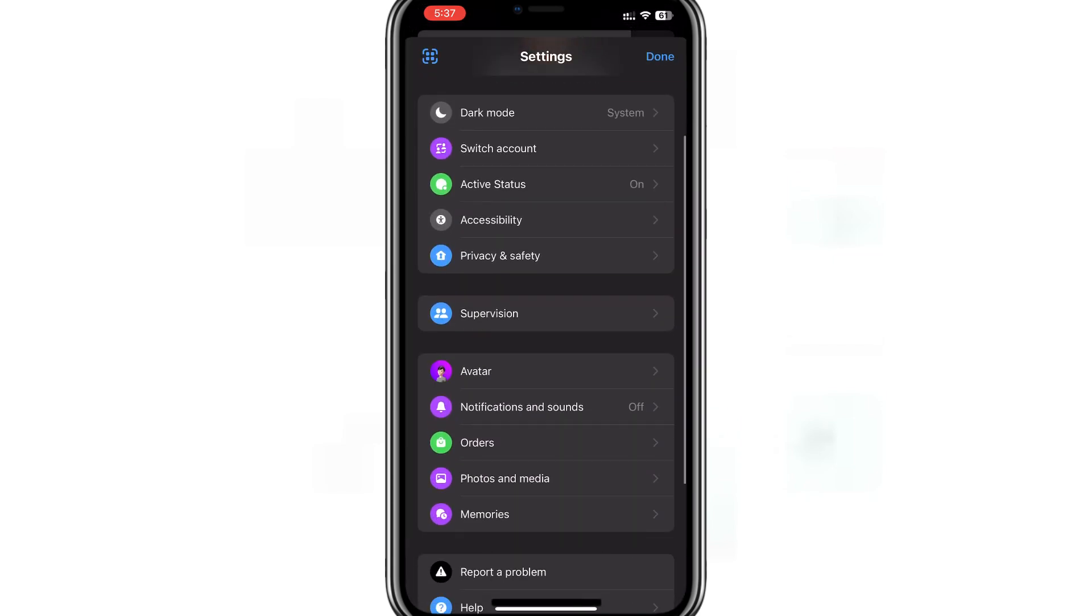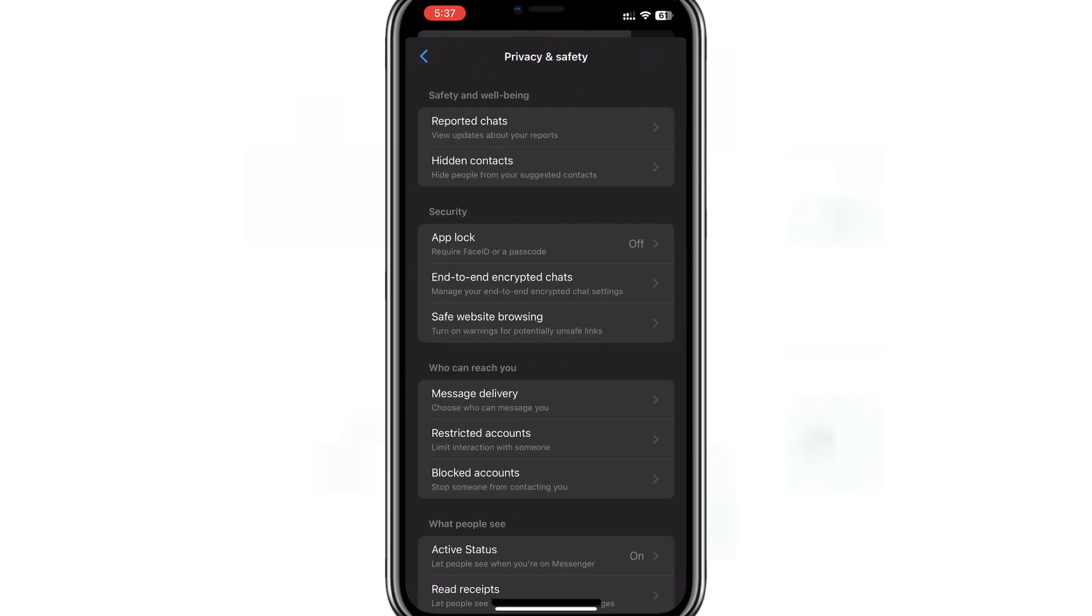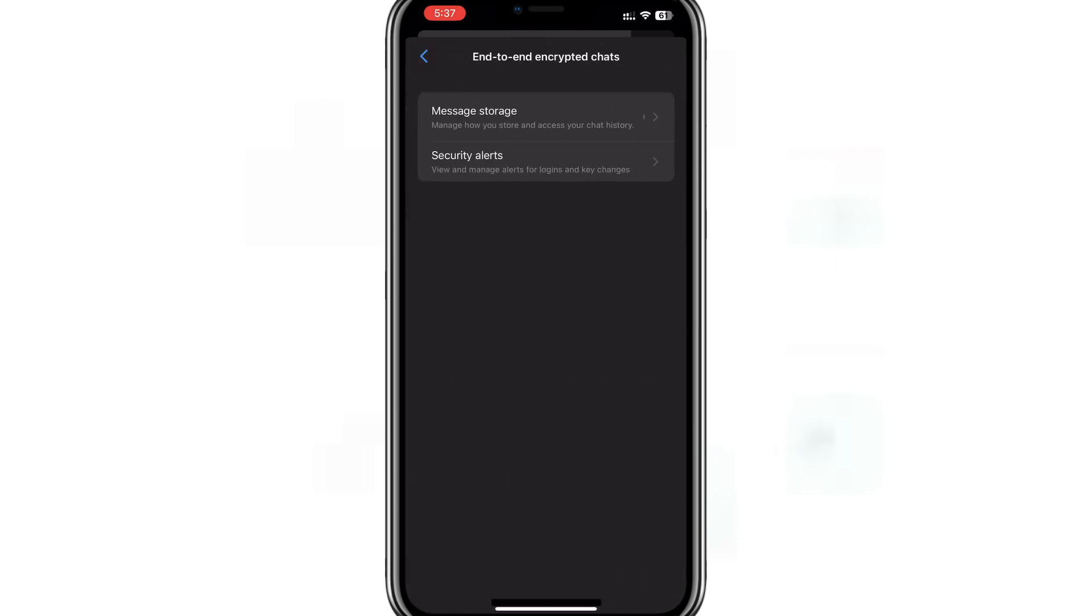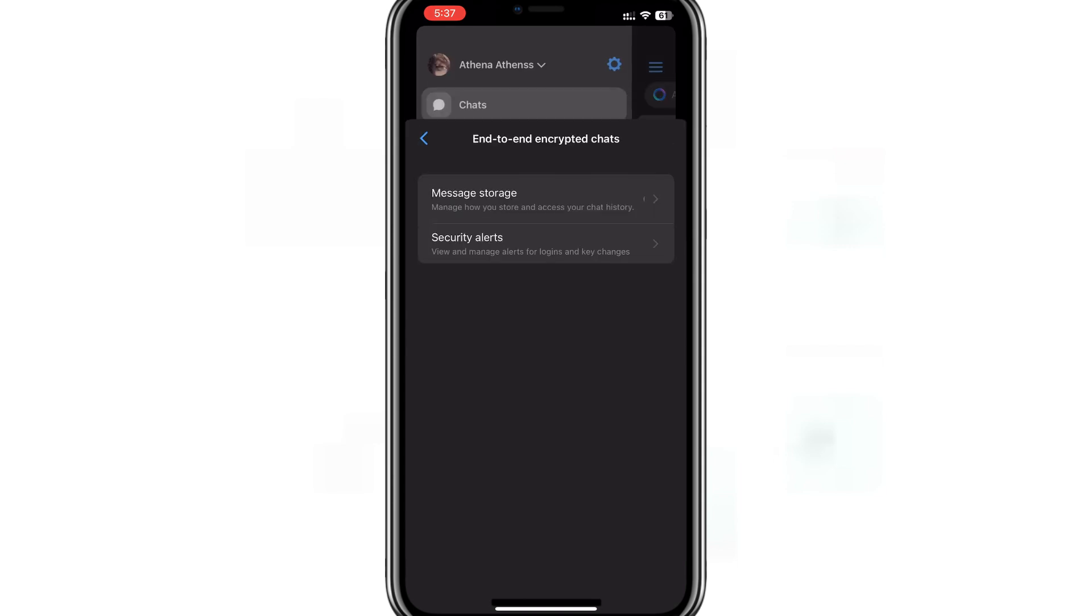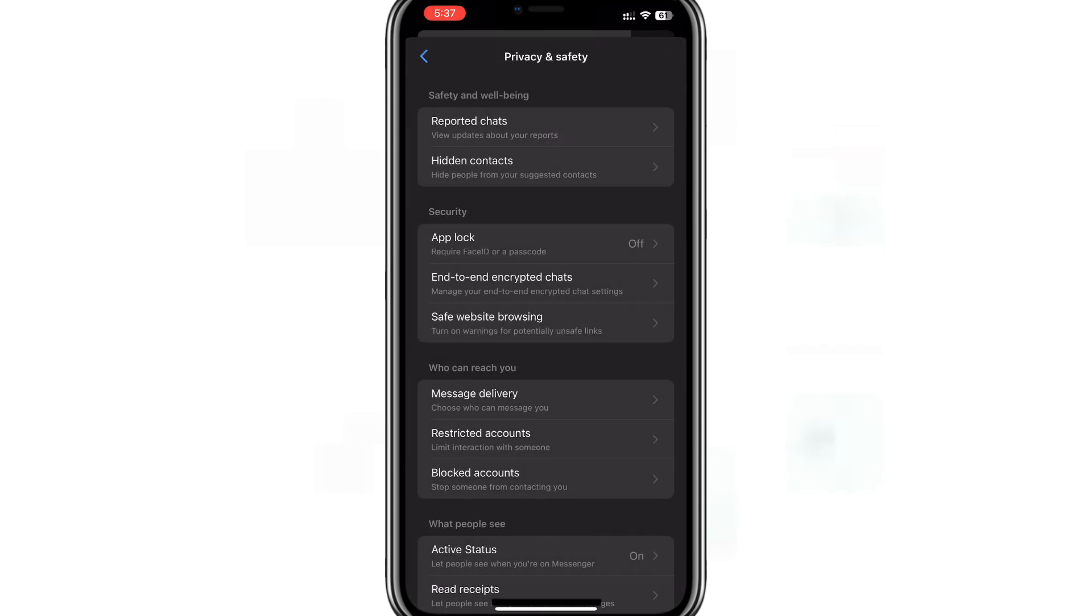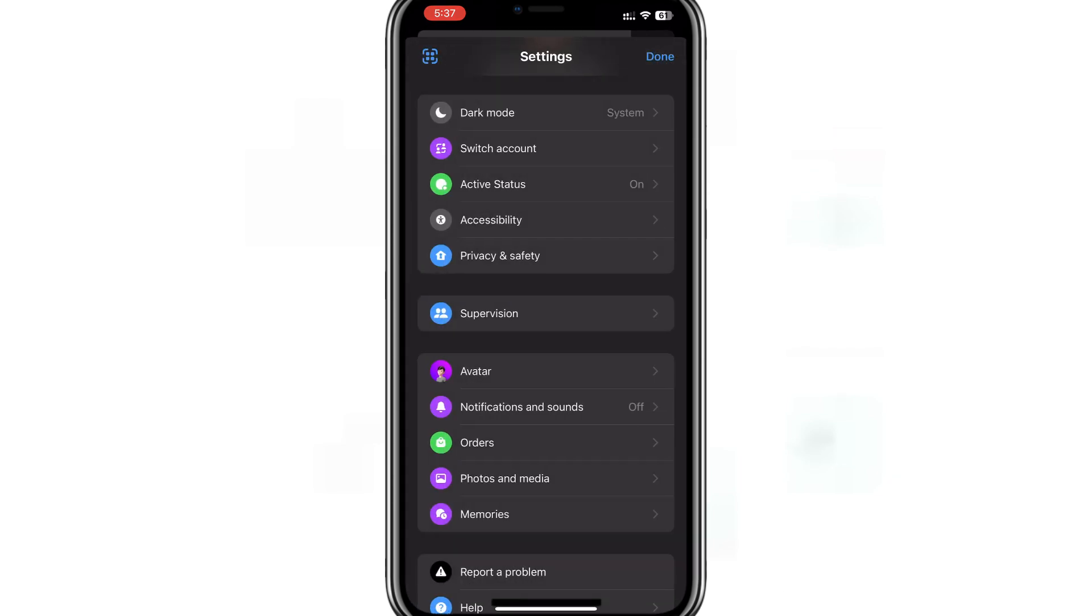It's crucial to understand that end-to-end encrypted chats are exclusive to secret conversations. If you're in a regular chat, your messages are not end-to-end encrypted by default.